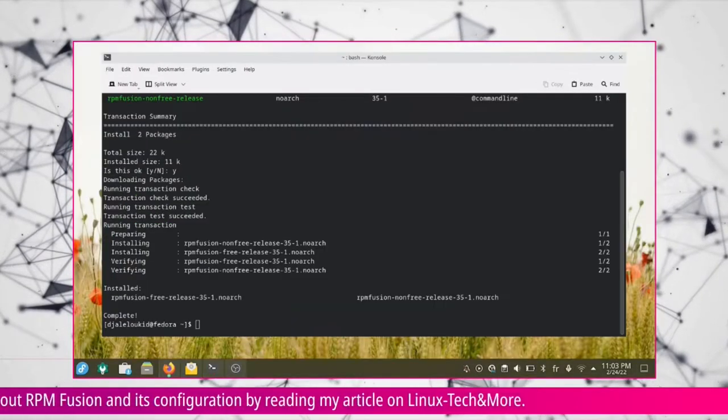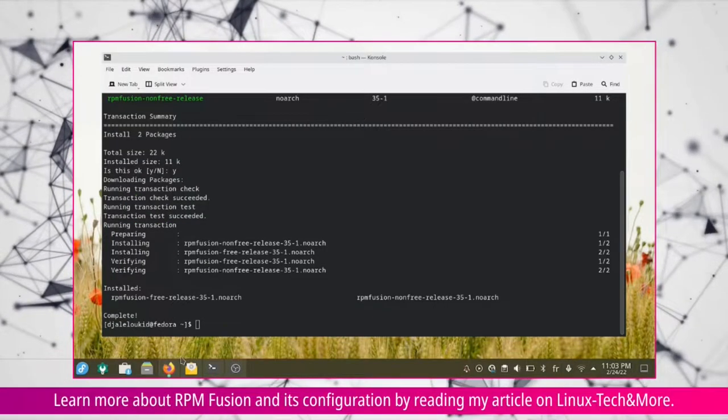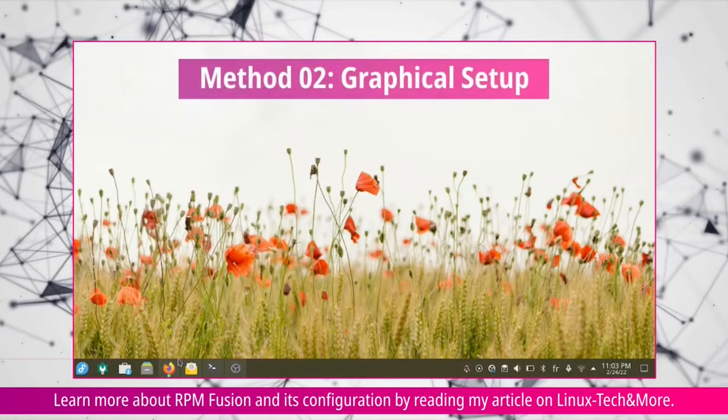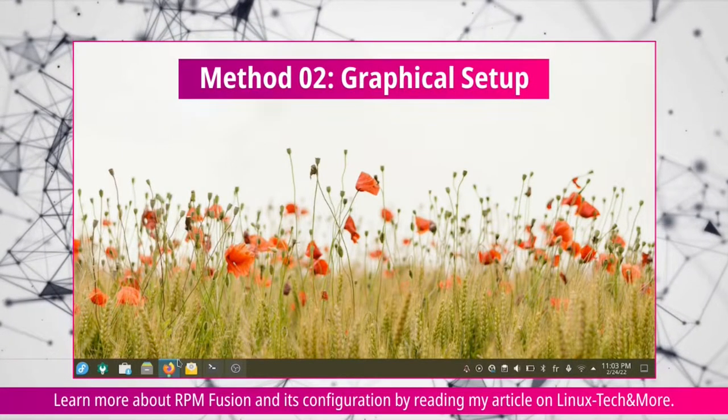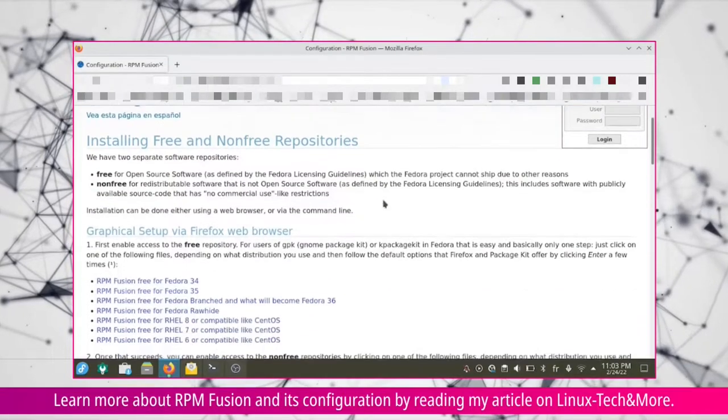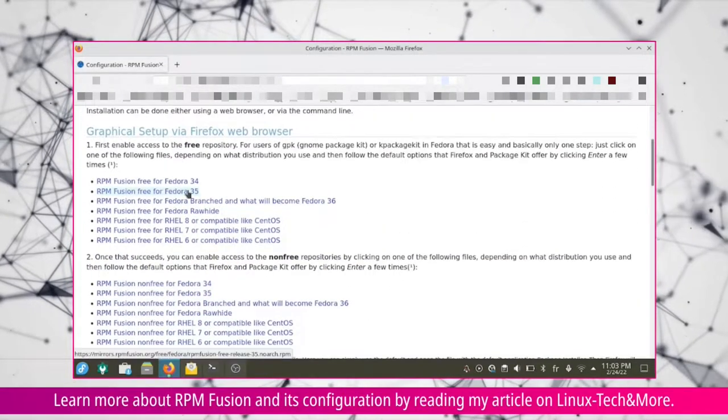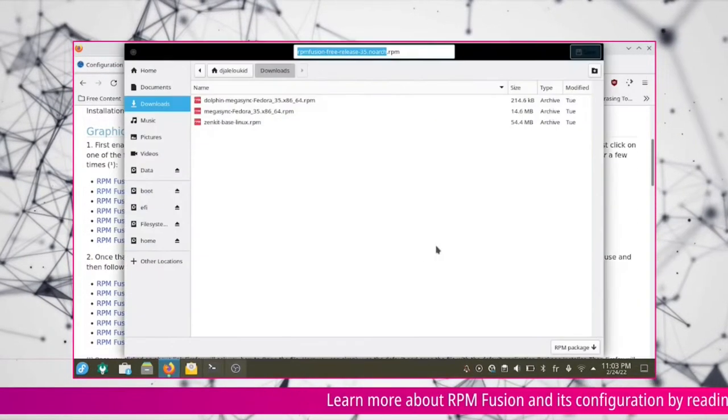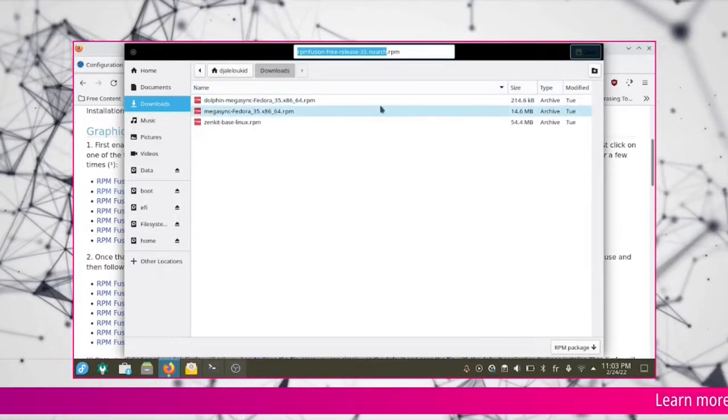Confirm the installation by pressing Y and then enter. Graphical Setup: Visit RPM Fusion website, download the appropriate RPM files, free and non-free.